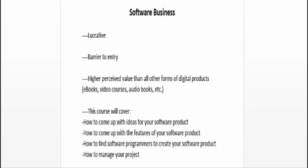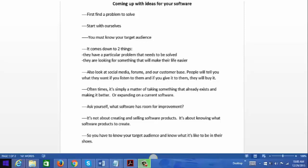Coming up with ideas for your software — before you create a software product, you need to know what it's going to bring to the table. You need to know what problems it's going to solve, because that's what software tools do: they solve problems or potential problems. So first, let's start with ourselves — do you have a problem in your business or personal life that can be solved with a software tool? Because if you have a problem, there are probably other people out there with similar problems.